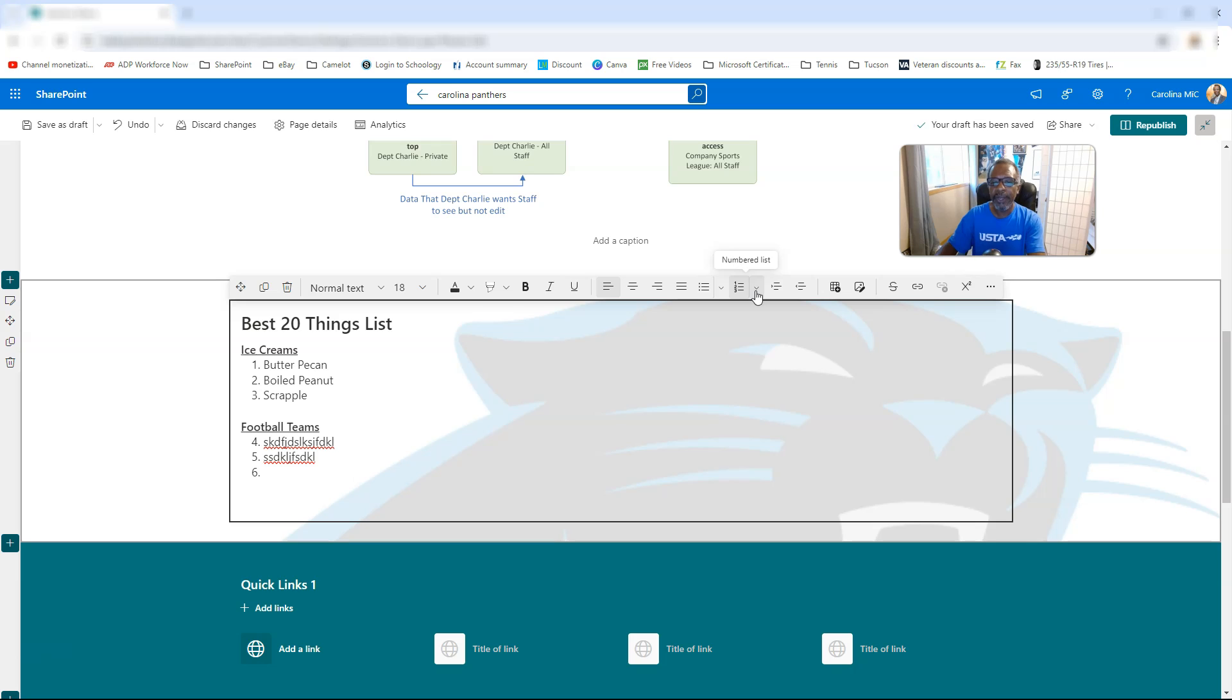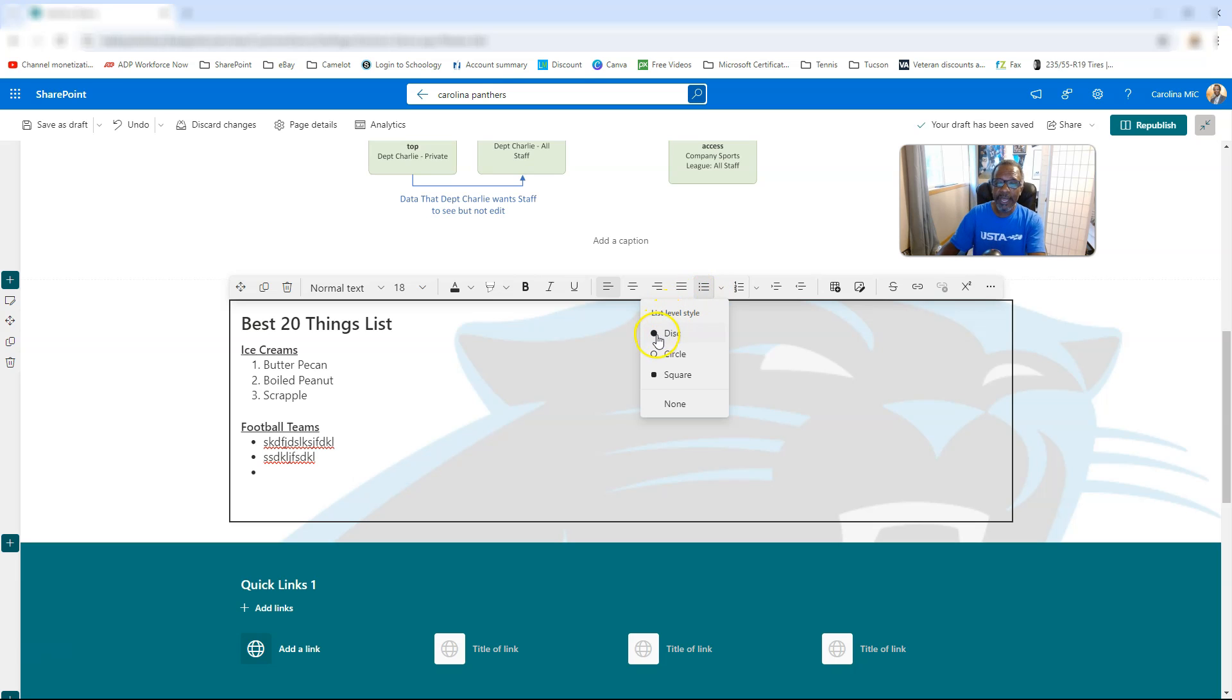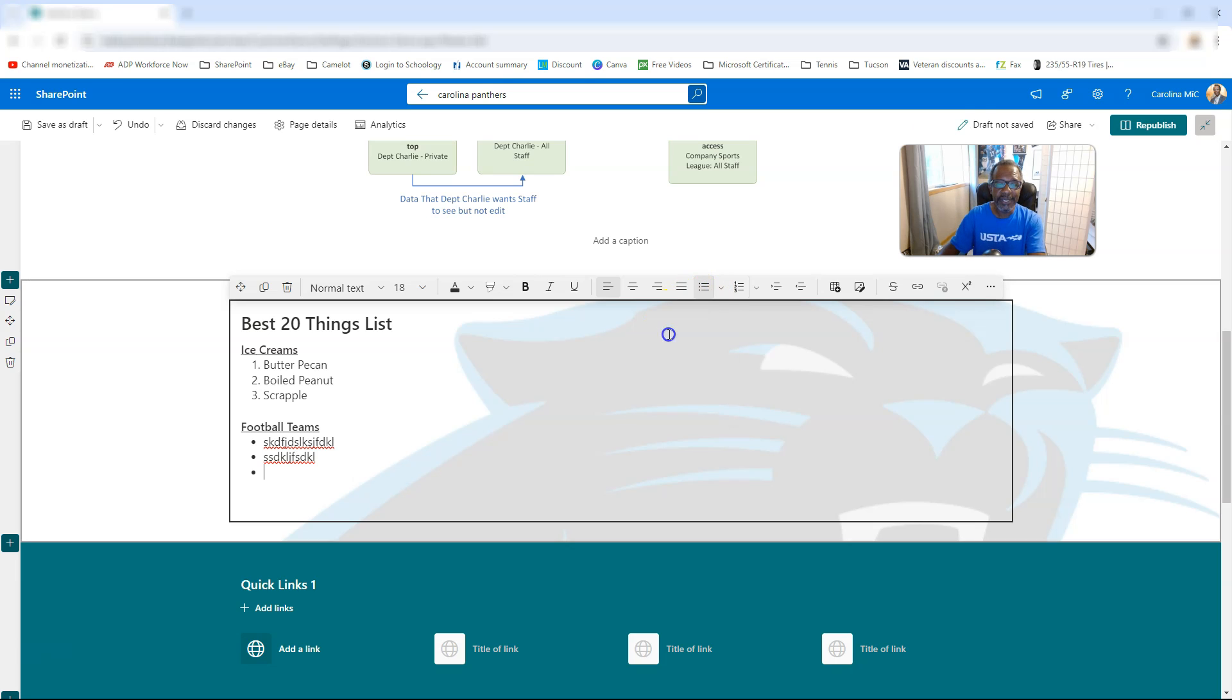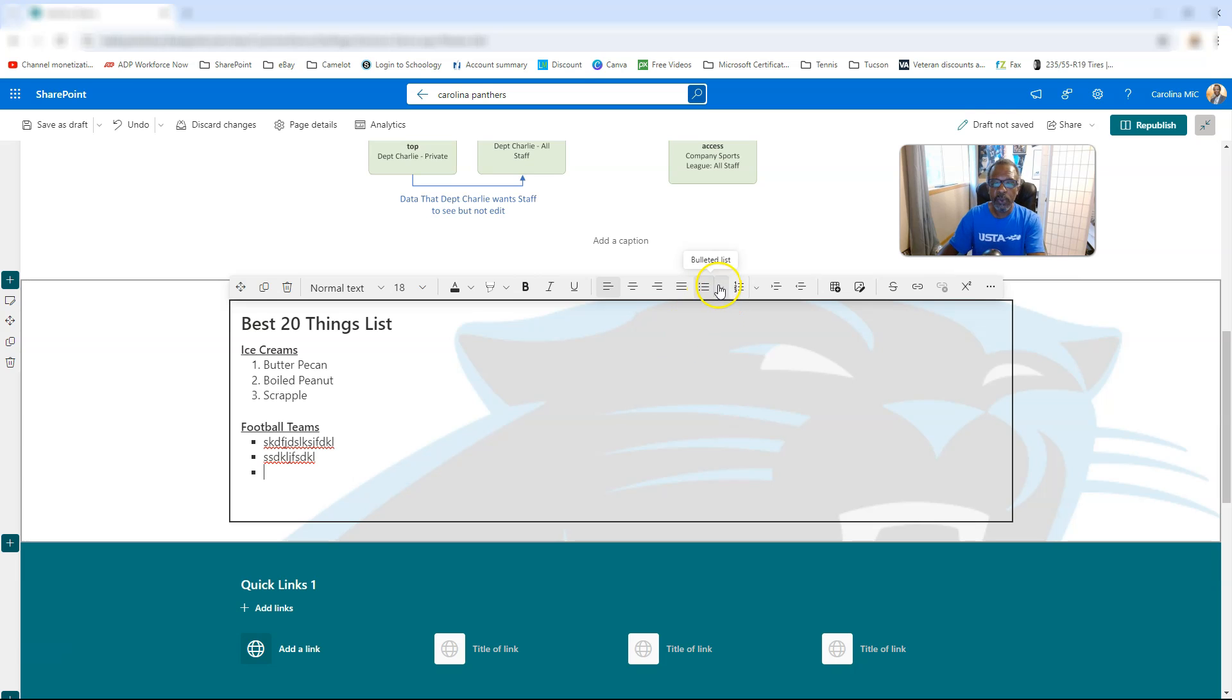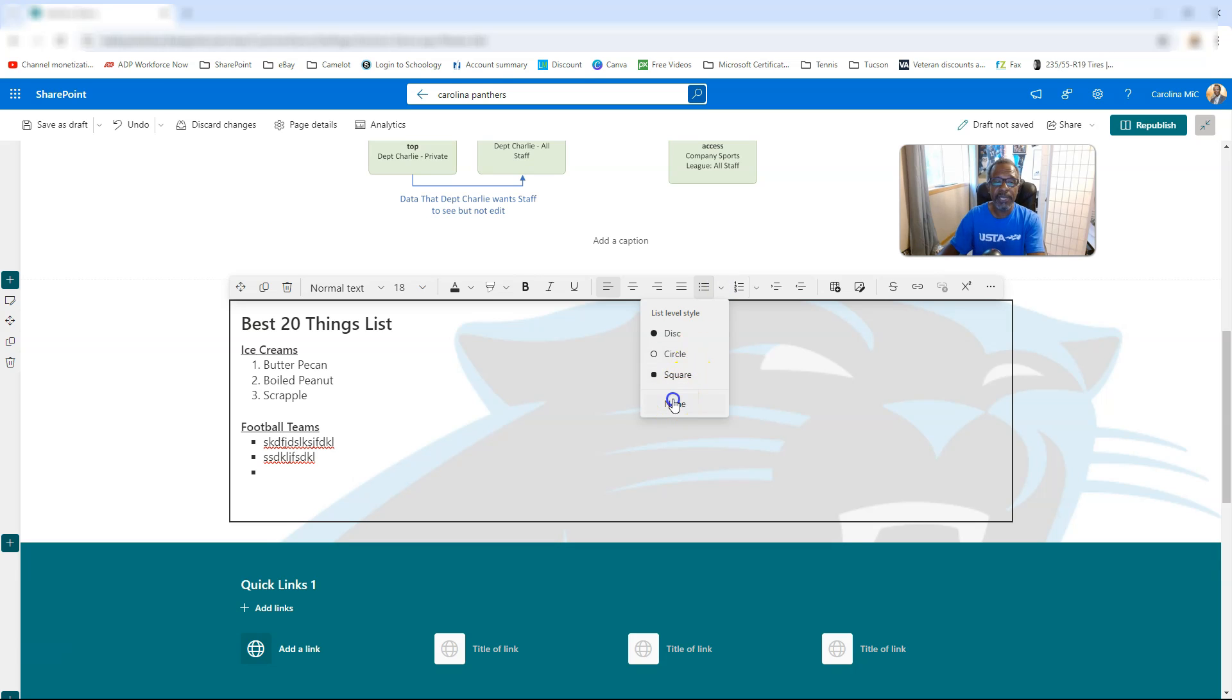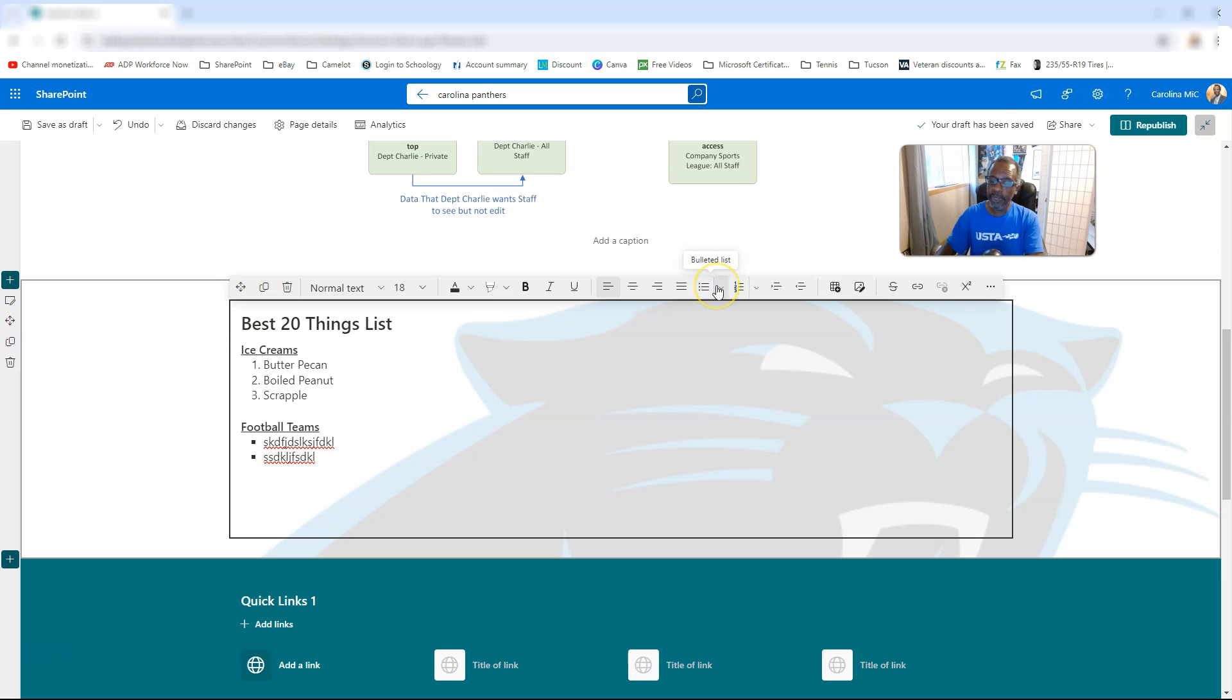Now there are some other things that go along with this. Like for example, if I go to the little dropdown, I just switched to bulleted list, I meant to hit the dropdown. If I go to the dropdown, I have styles now. We can go with the disk, it's the default apparently, or circle, or square. Don't all say ooh and ah at the same time. And those are some updates.